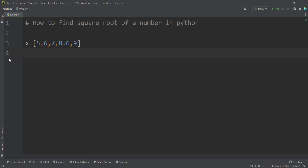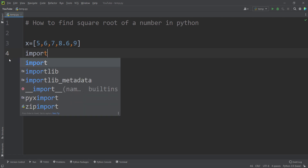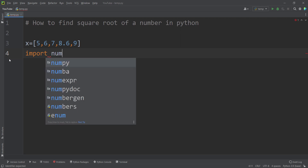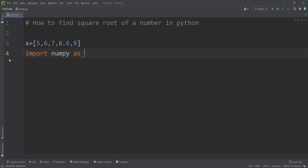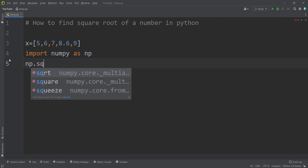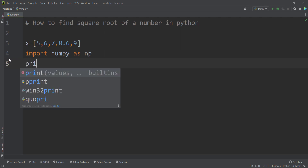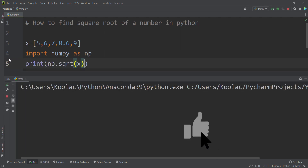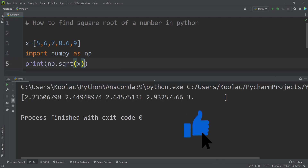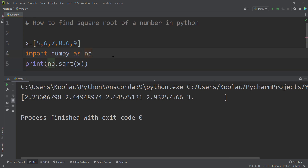In my opinion, the better way of doing it is to use the numpy package. Import numpy as np, then simply type np.sqrt and pass the x list directly. Print the results — if I run the code, you can see here's the output. As you can see, the numpy package is much better than the previous methods.